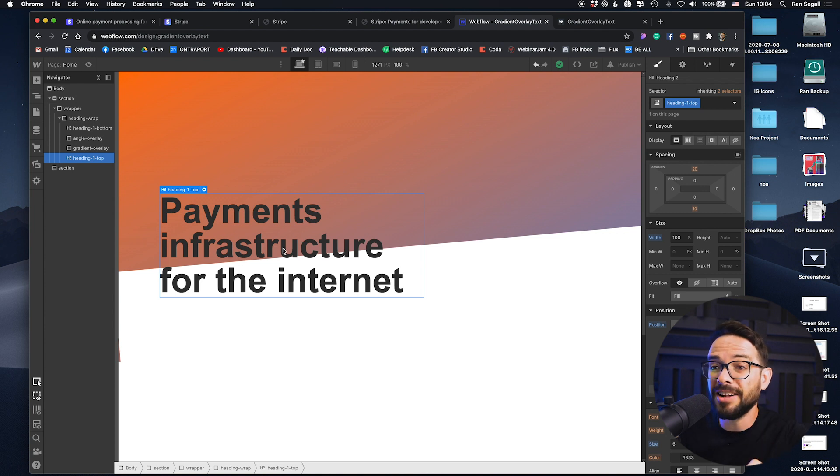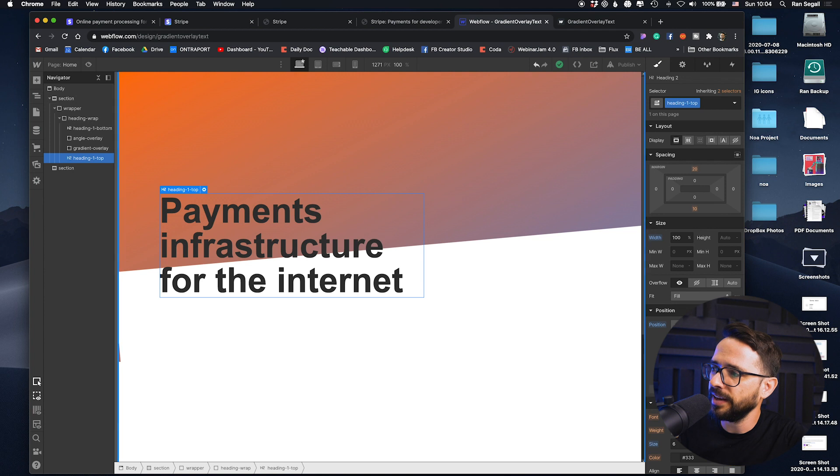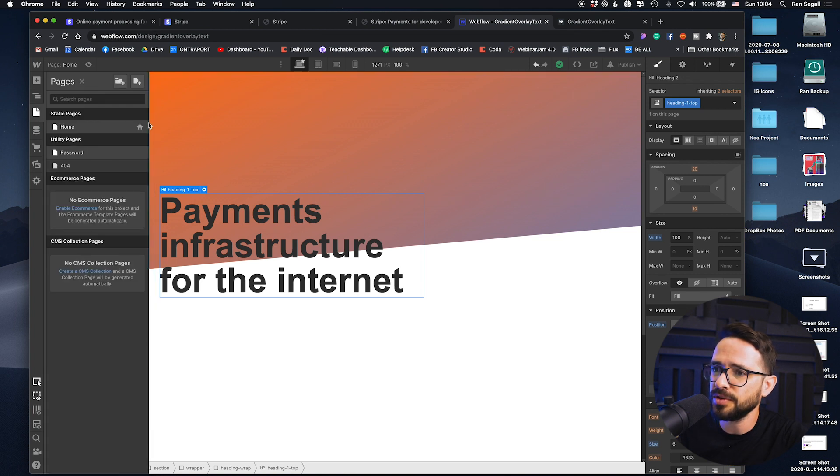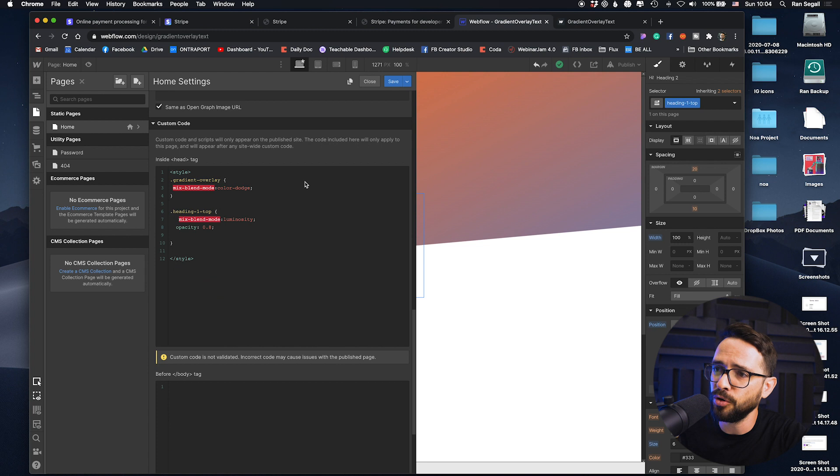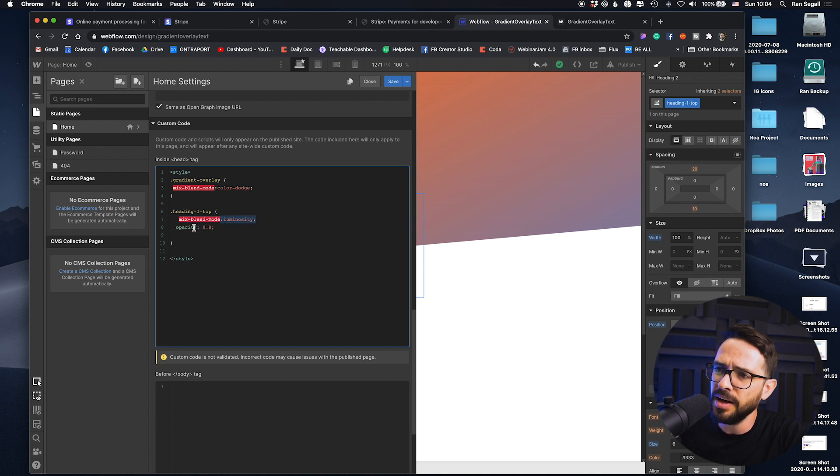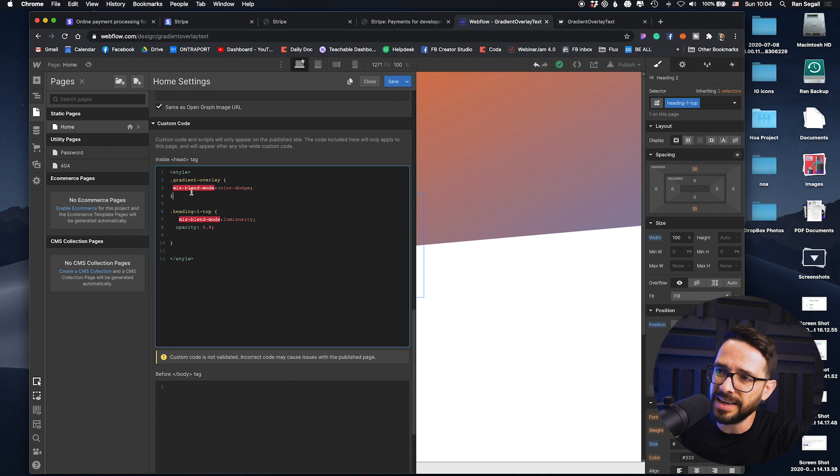So with Webflow specifically, I can't apply blend modes from the interface. So we've used custom code to add the blend mode, but you can see here that the top one heading is added a blend mode of luminosity. Also they decrease the opacity a little bit. And also the gradient overlay itself is getting a blend mode of color dodge. So basically they've put the text over the gradient and they're both affecting one another. So there's a text that is being applied with the color dodge of the gradient. And then on top of it, there's another text with luminosity applied to that.